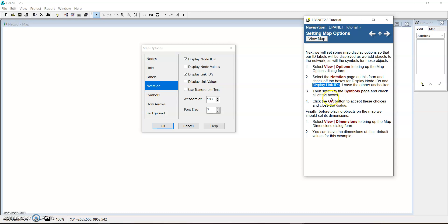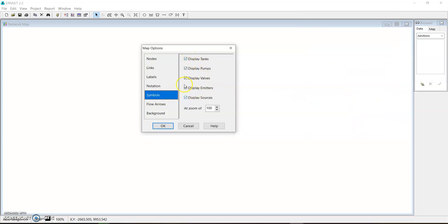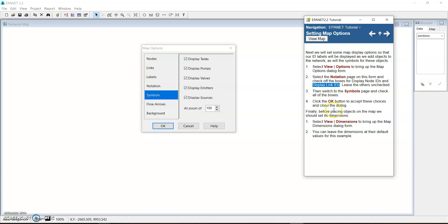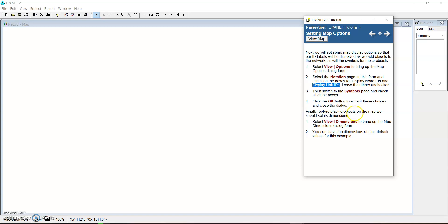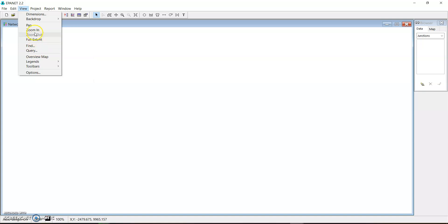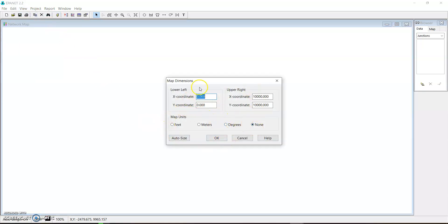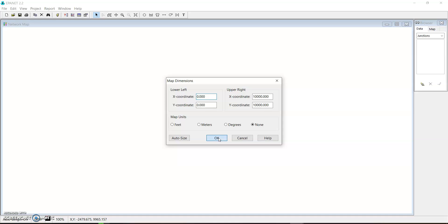Then we switch to the Symbols tab and check all the boxes — if they are not checked, check all of them. We then click OK to accept. Finally, before placing objects on the map we should set its dimensions. Select View Dimensions to bring up the map dimensions form, and you can leave the dimensions at their default values for this example. There are other map units available in case you're interested, but for this example we leave everything as is.